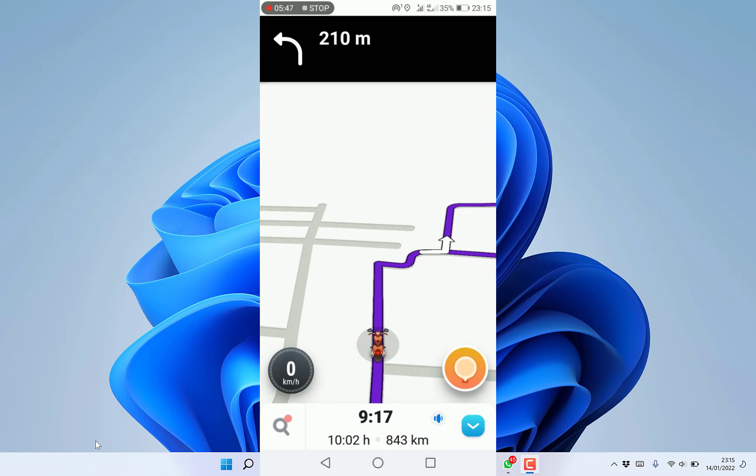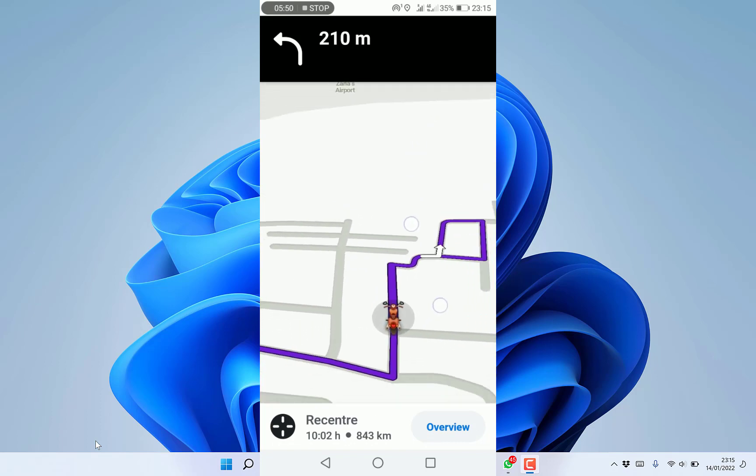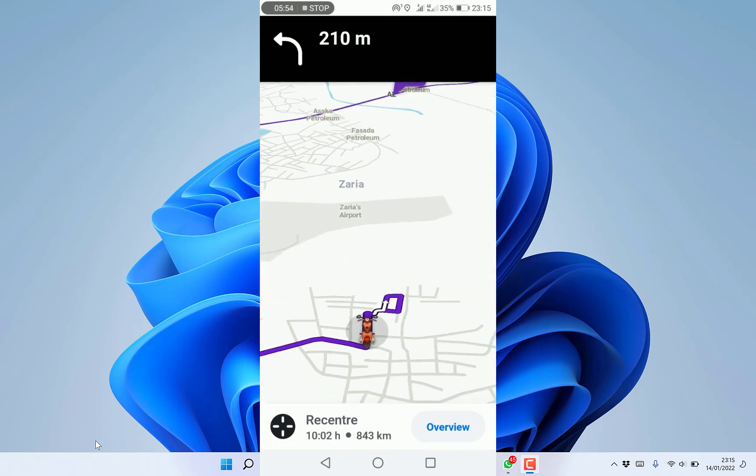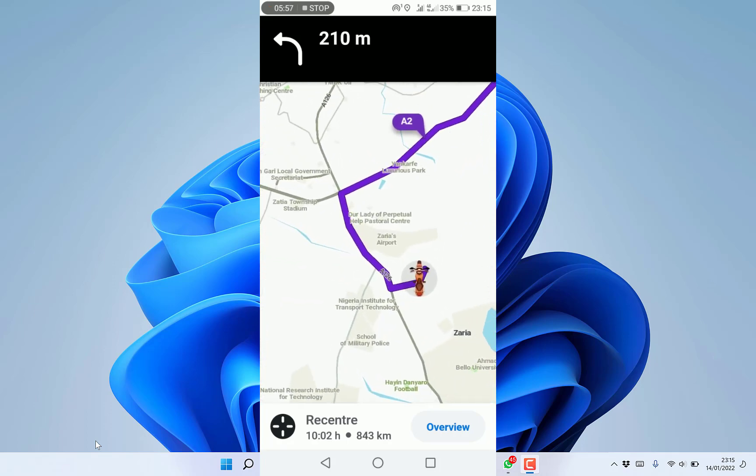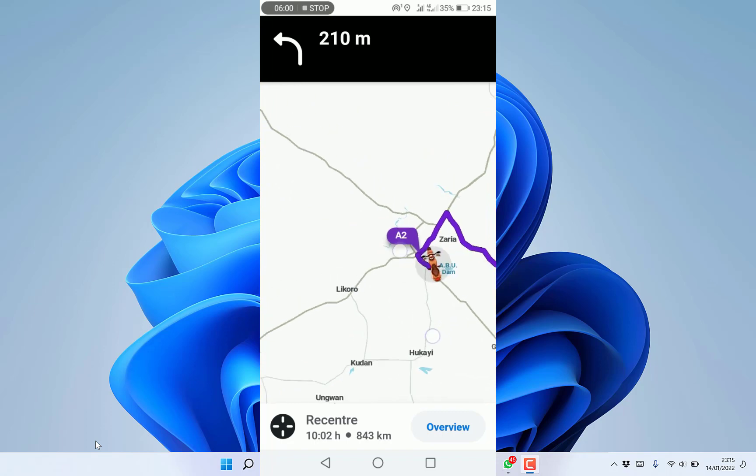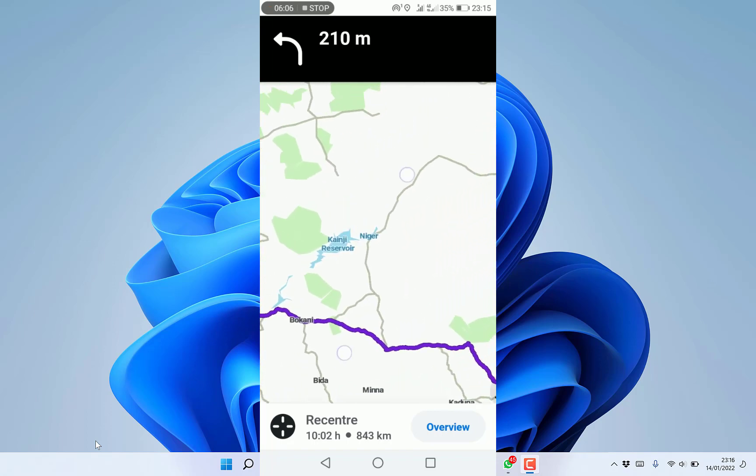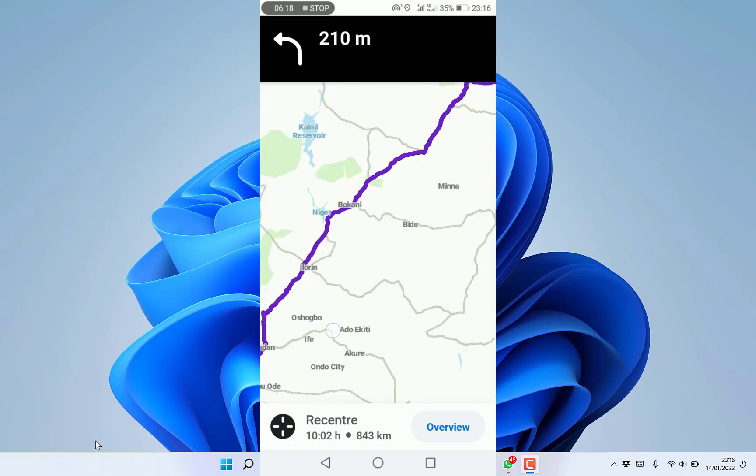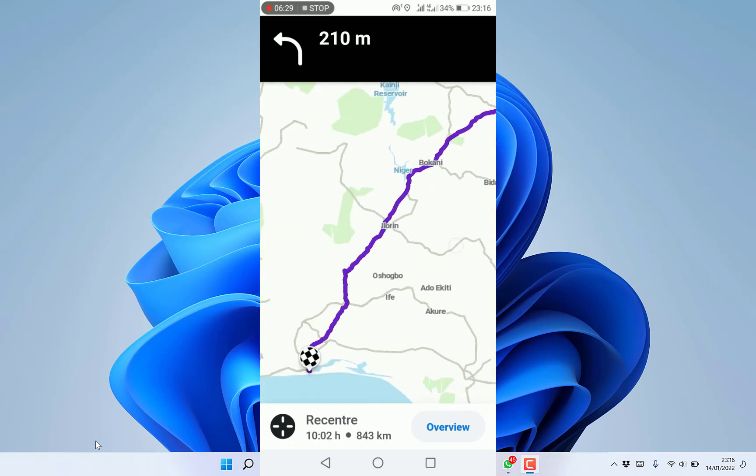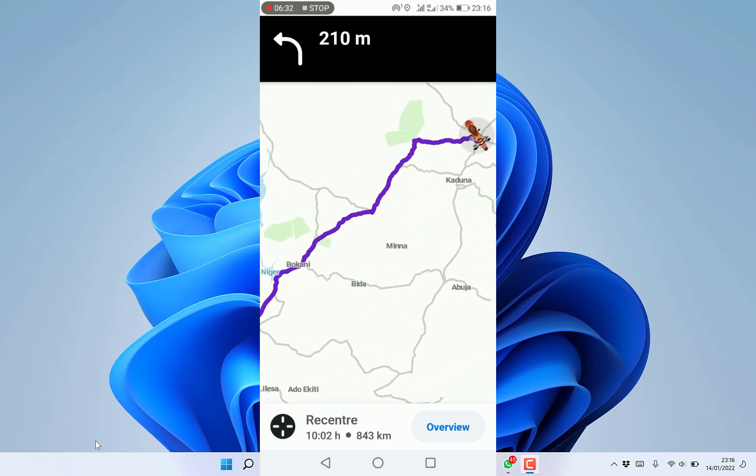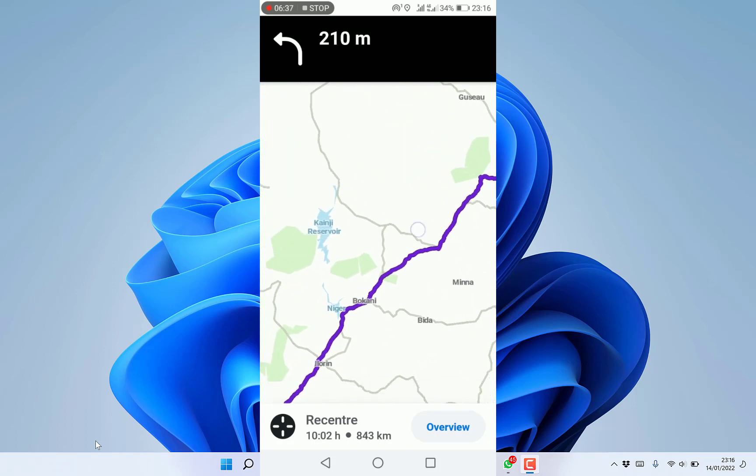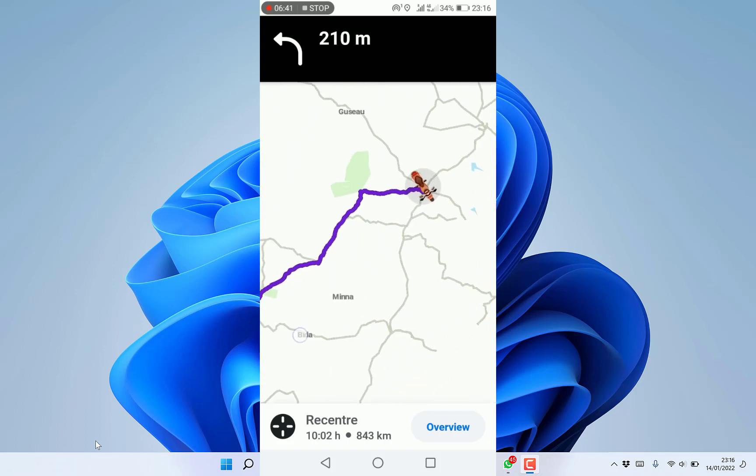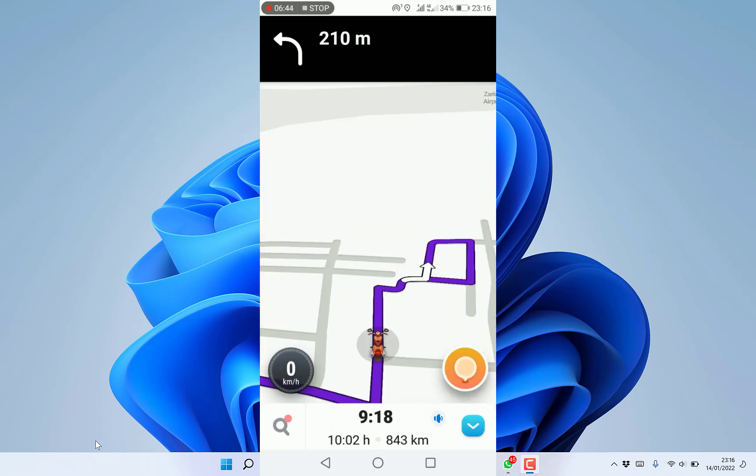You're free to move within the screen, zoom in or out to see the total distance. You can see the route overview from your location to Lagos. Once you're satisfied with the overview, you can recenter to bring you back to where you are.